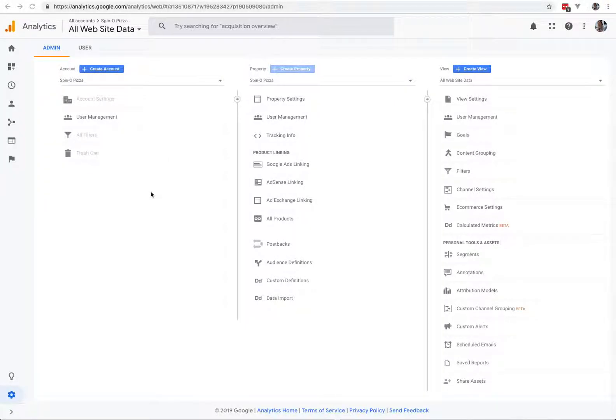Alright, so here's the proper way to set up Google Analytics. First off, whenever you add me, make sure I have all the permissions. Right now I don't have all the permissions, so I need that.